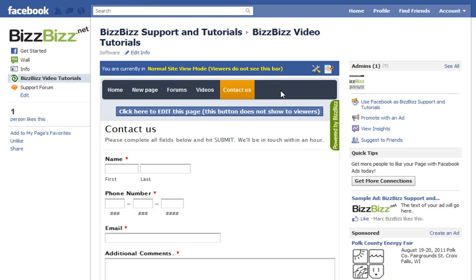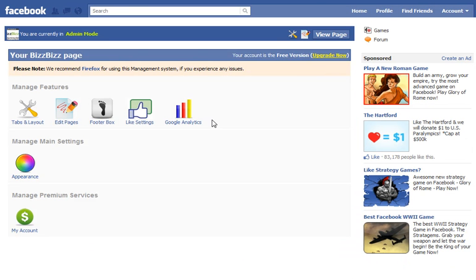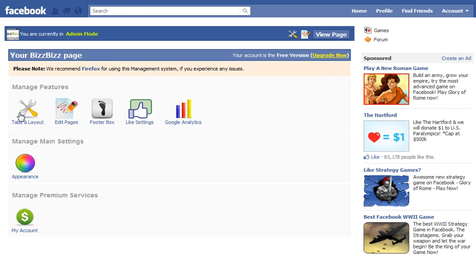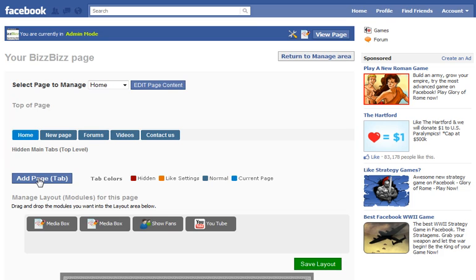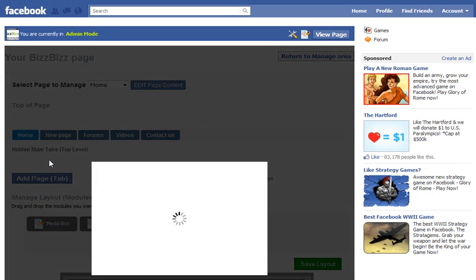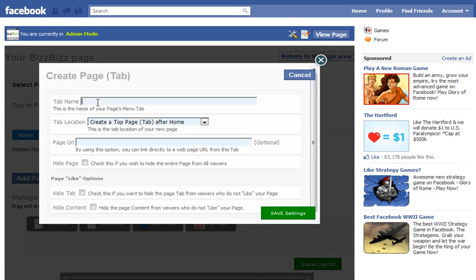In order to add another page to the top navigation to fill in the space, we're going to go up to the top right and click manage page. And then we're going to go to tabs and layout, and we're going to click add a page, and we'll call this new page. We want it on the top navigation again, so we're just going to leave everything else the same and save settings.